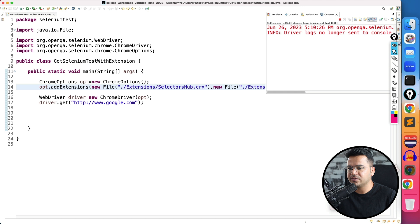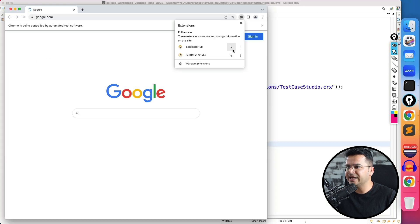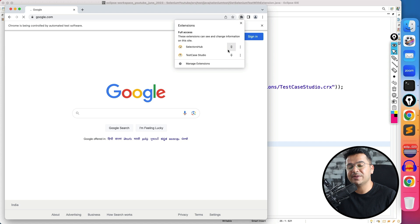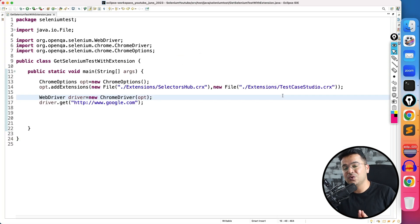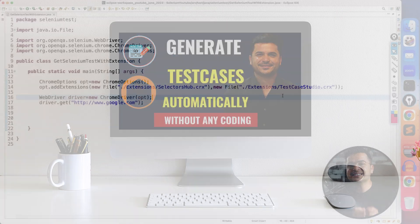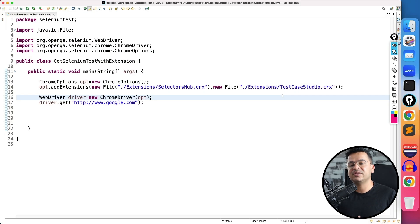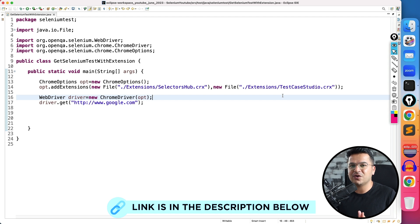Execute again and you'll see both SelectorsHub and TestCase Studio loaded. I've made a dedicated video on TestCase Studio — it's amazing and can increase productivity significantly because it has a lot of features. Check out that video to learn about its features.